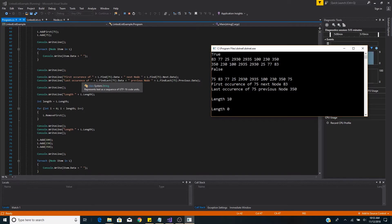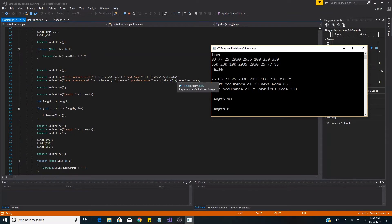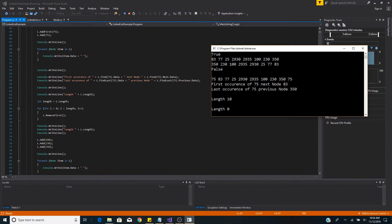Then we get the last occurrence of 75 using findLast. We pass in 75 and get back data value 75. We then look at the previous node to confirm position — the previous node's data is 350, which matches our list since 350 comes before the last 75.